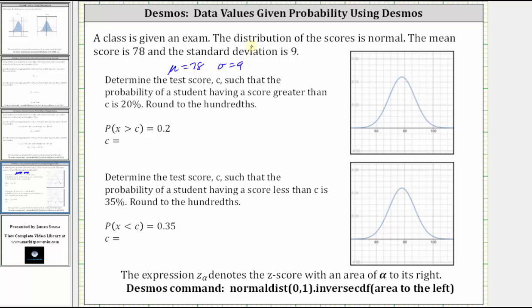We're asked to determine the test score C such that the probability of a student having a test score greater than C is 20%. This means we're trying to find the value of C such that the probability that X is greater than C is equal to 0.2. We're told to round to the hundredths place value.